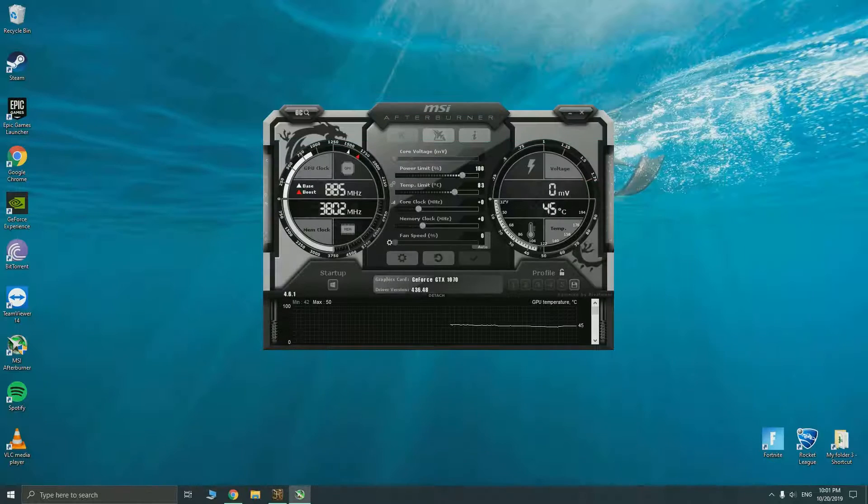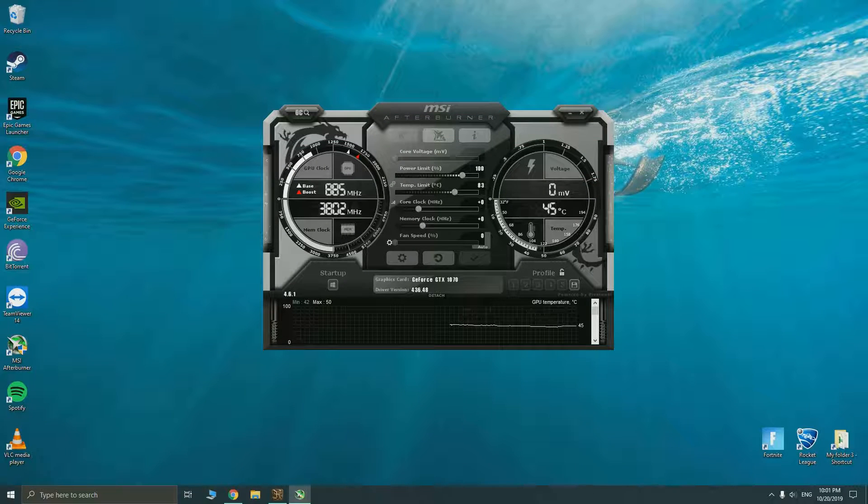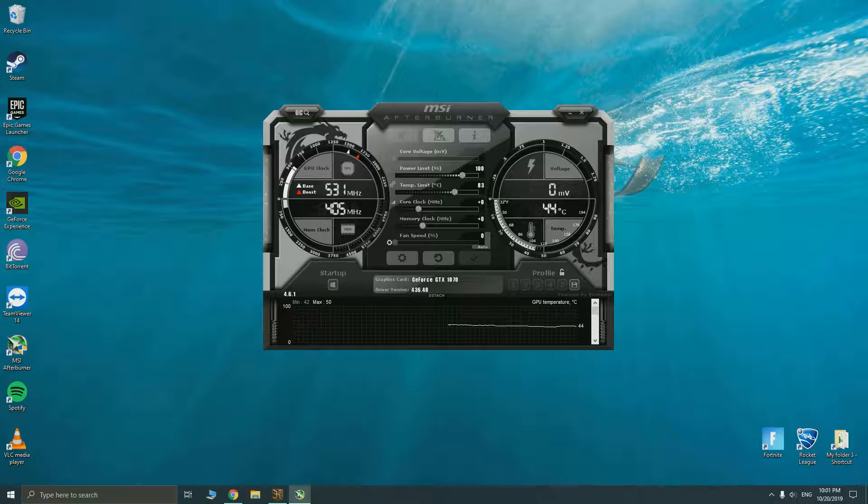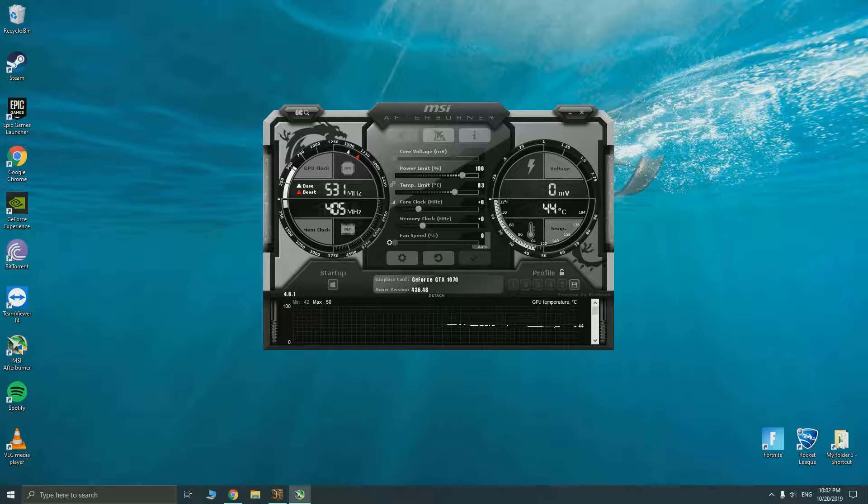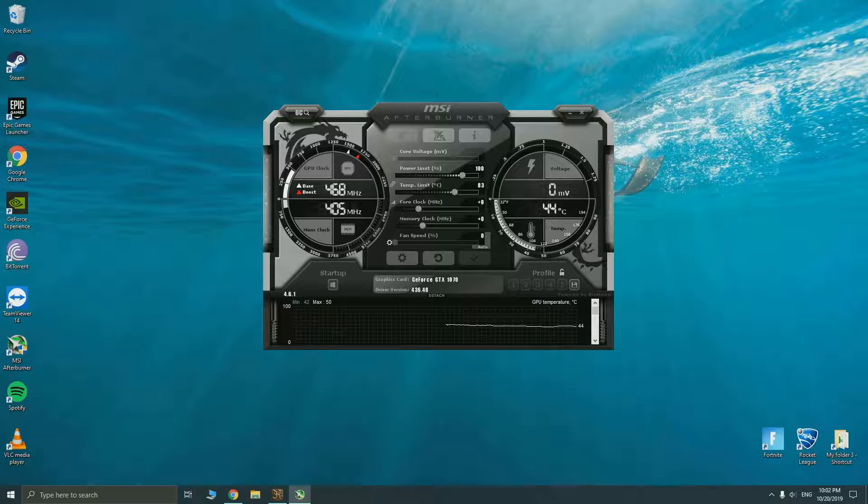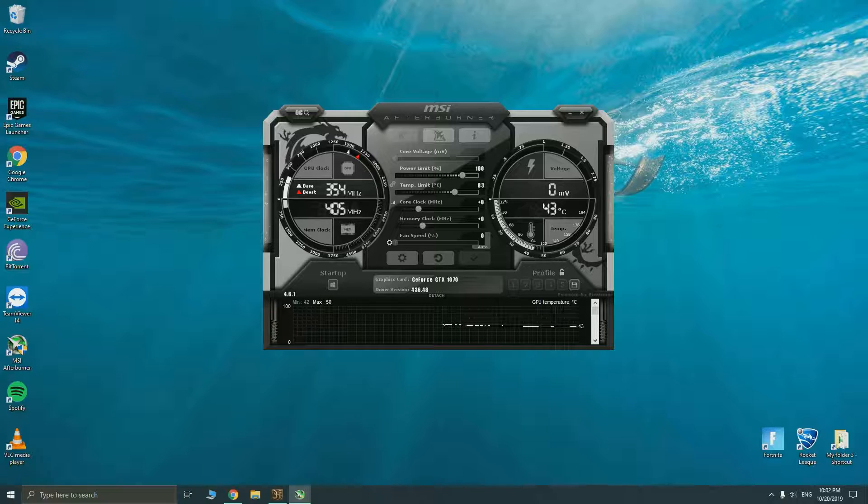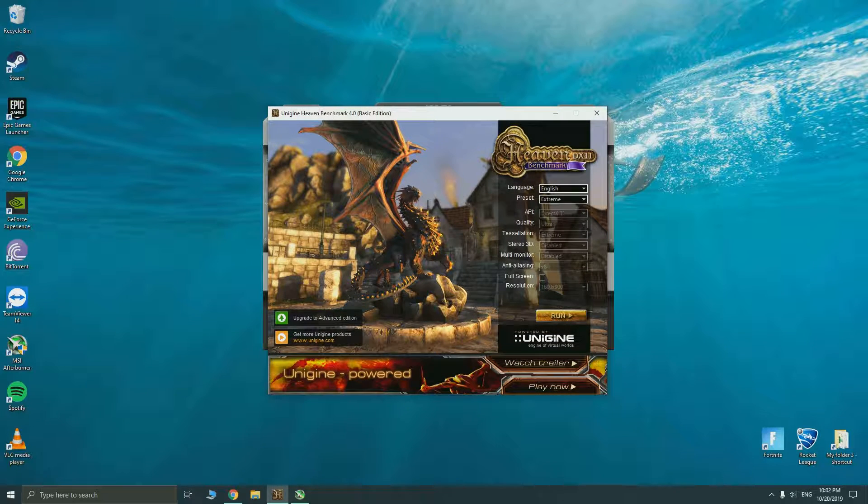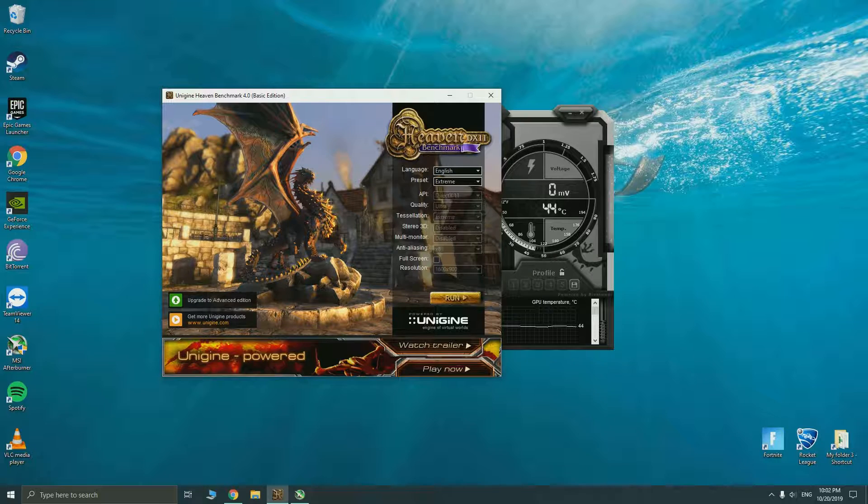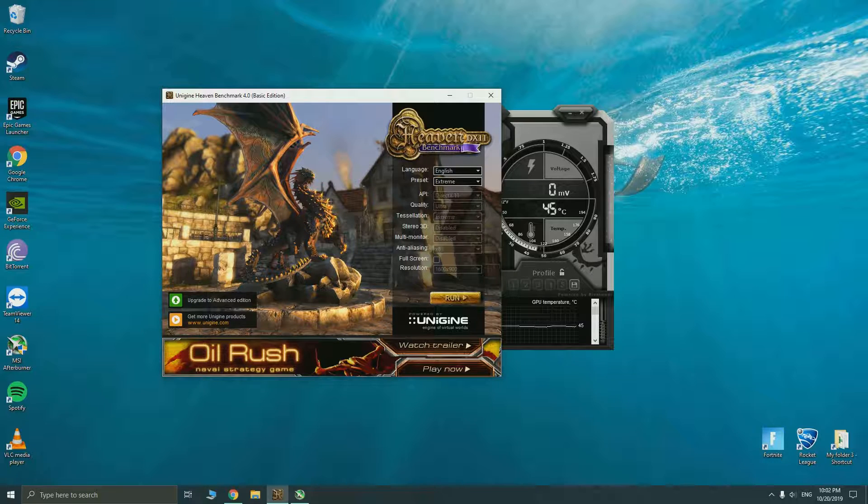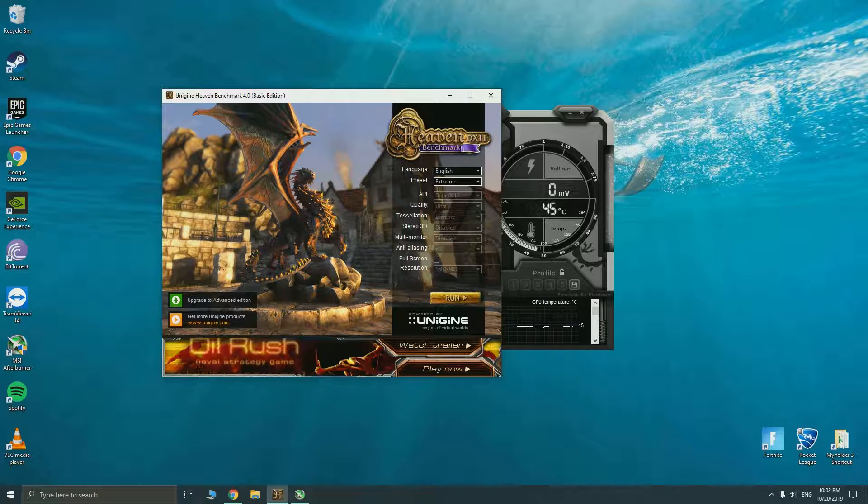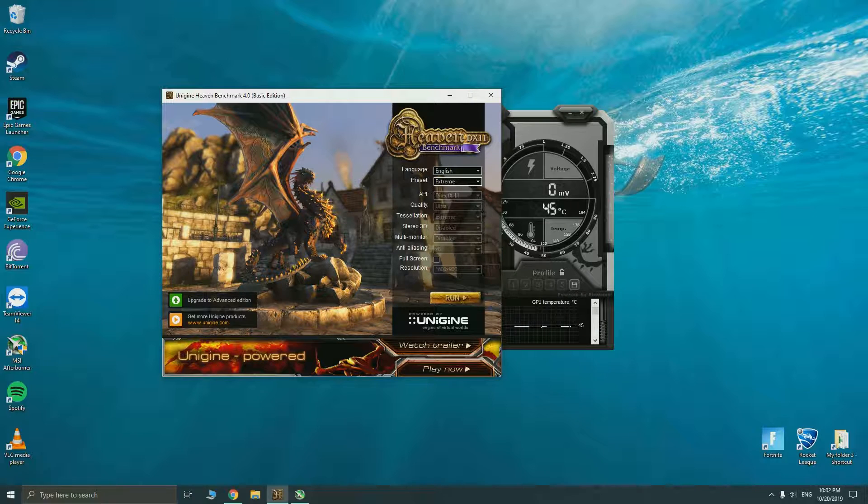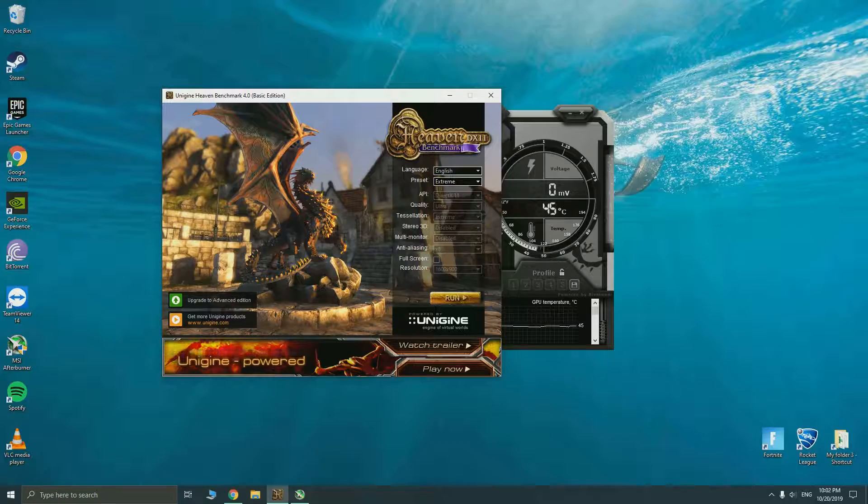Aside from the overclocking tool you also need a benchmarking tool to test your GPU stability once it's overclocked. Right now we will be running a benchmark with the stock clocks to give you a comparison later on. The tool I'll be using is the Unigine Heaven Benchmark 4.0, I'll also leave a download link in the description. I'm in the extreme preset so let us just run the test first.